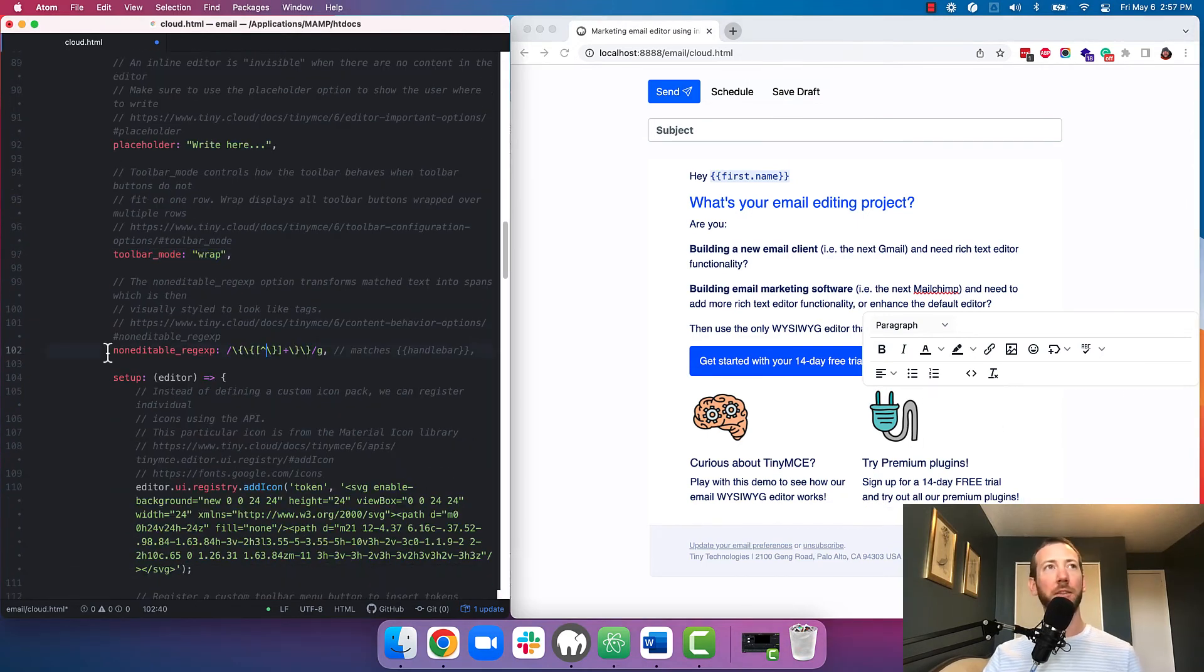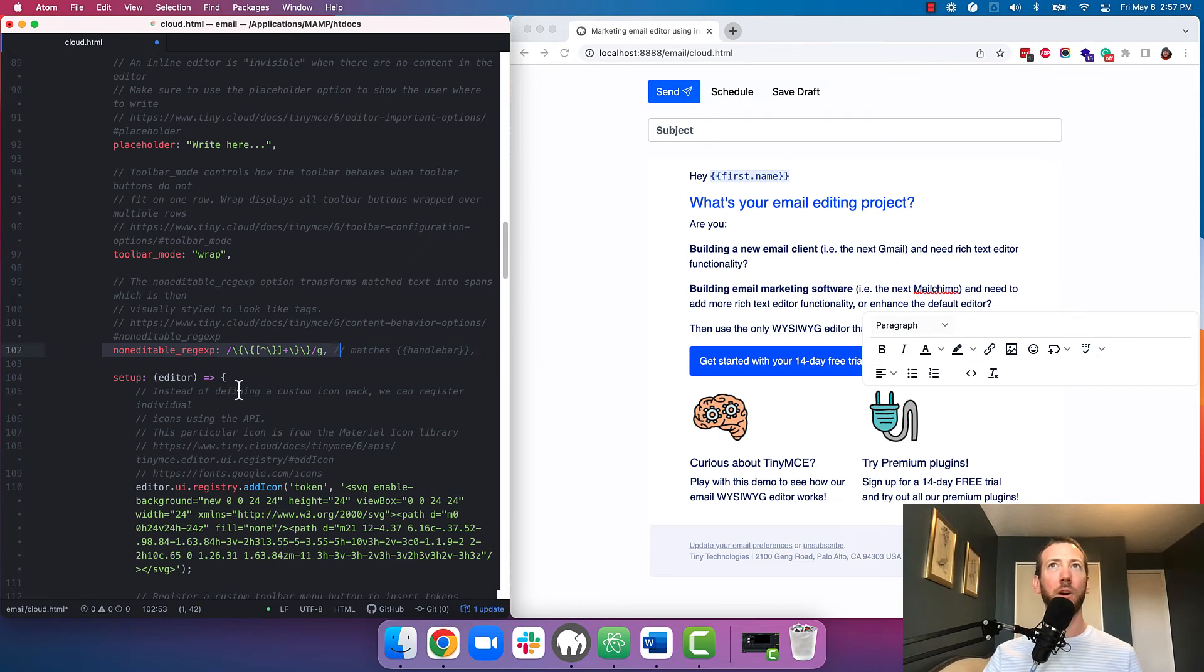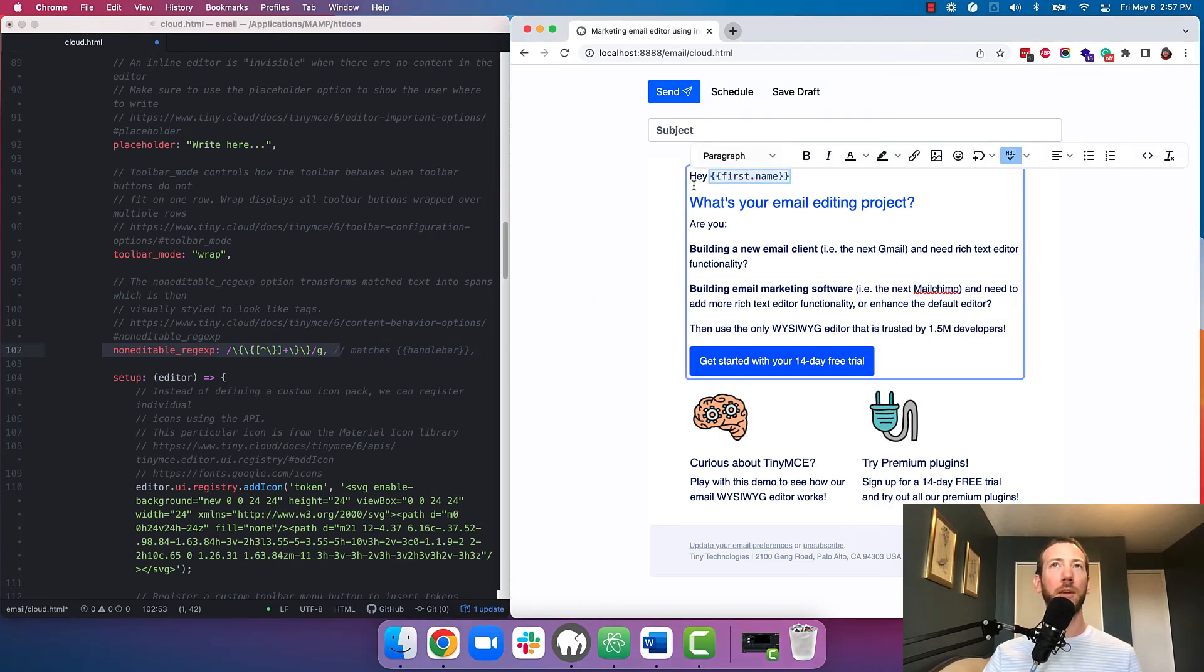And here's where we add the regular expression to tell TinyMCE what the mail merge tokens look like so it can make them non-editable.